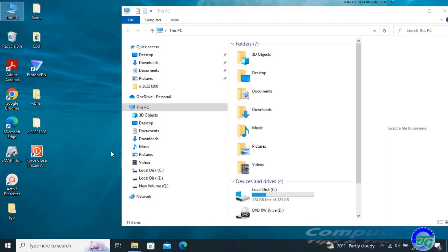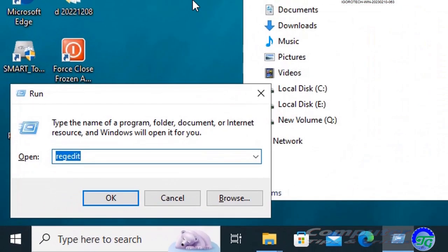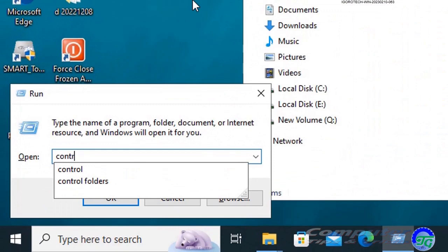To enable or disable the Libraries folder, follow these steps. Start by pressing the Windows key and R, then enter control folders.